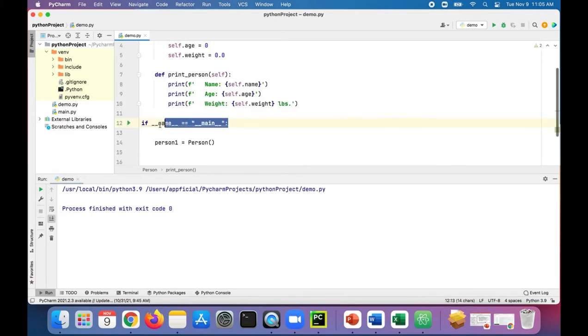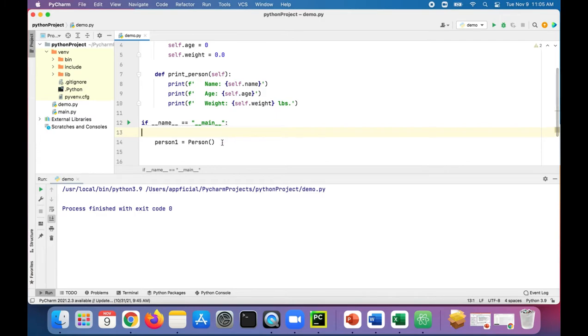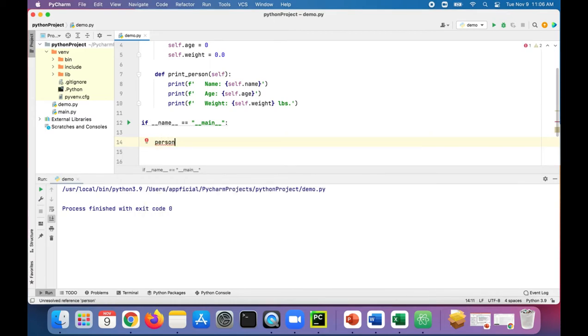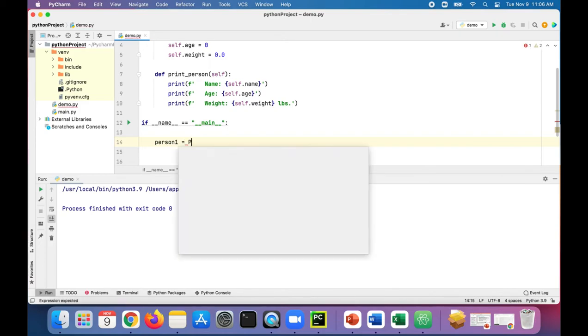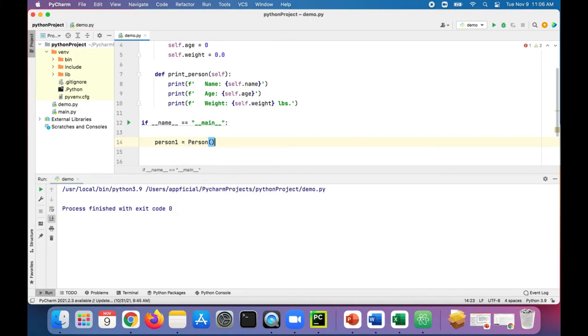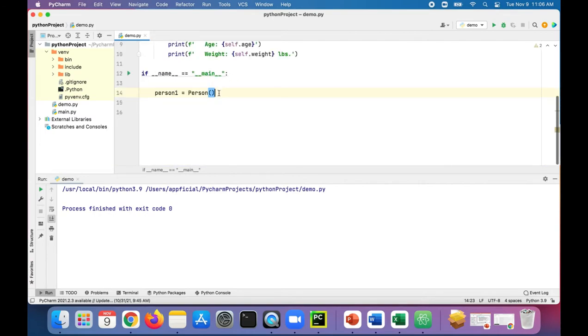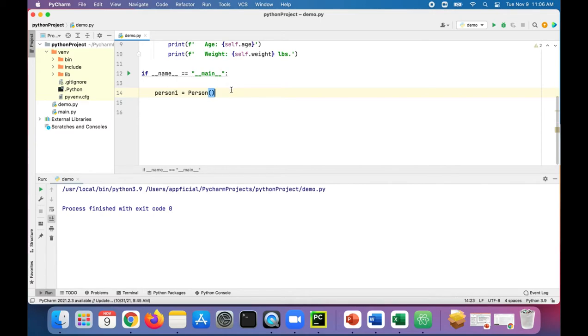Over here, we have our main method. What we're doing in line 14 is creating that person object. Like person one and set that to that class you created with the parentheses. This is the class object and this is the instance object of that class.